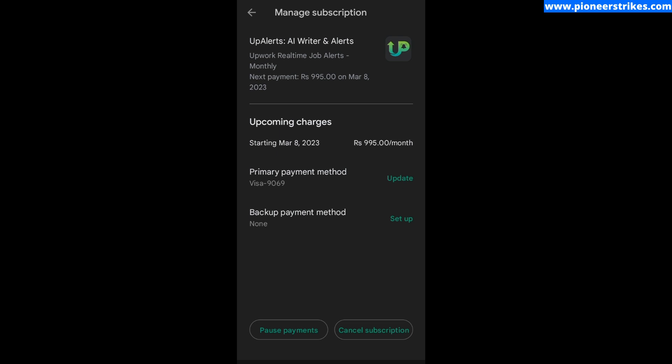If you want to cancel it completely, then you can click on Cancel Subscription and the app subscription will be totally cancelled. Click on Cancel Subscription to cancel it.